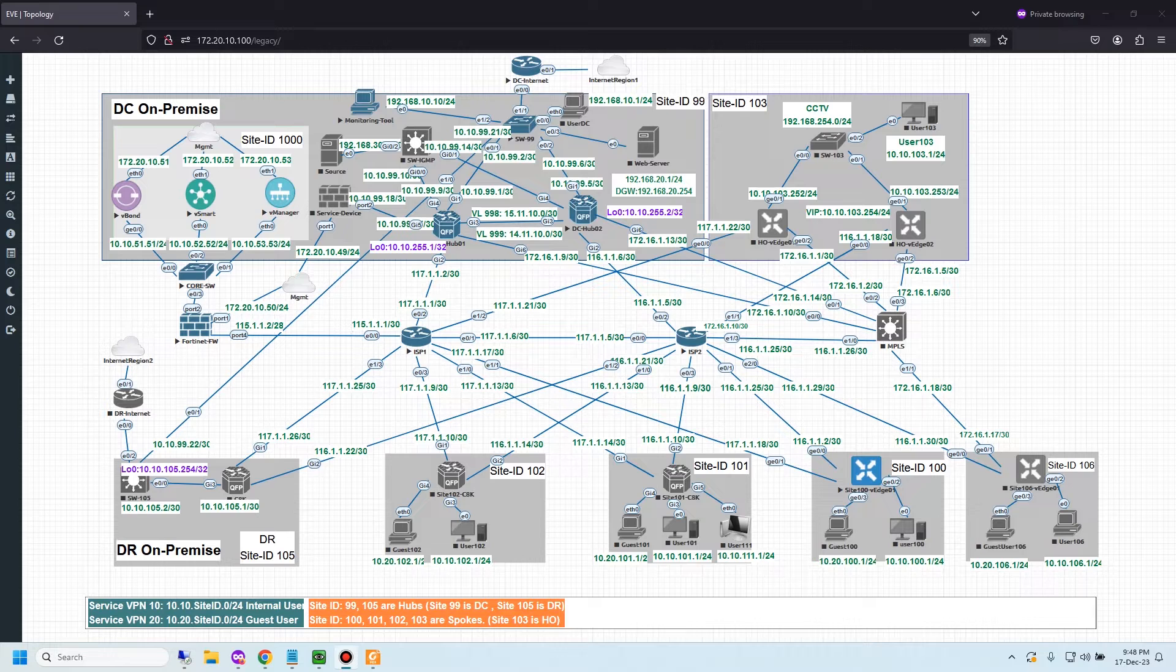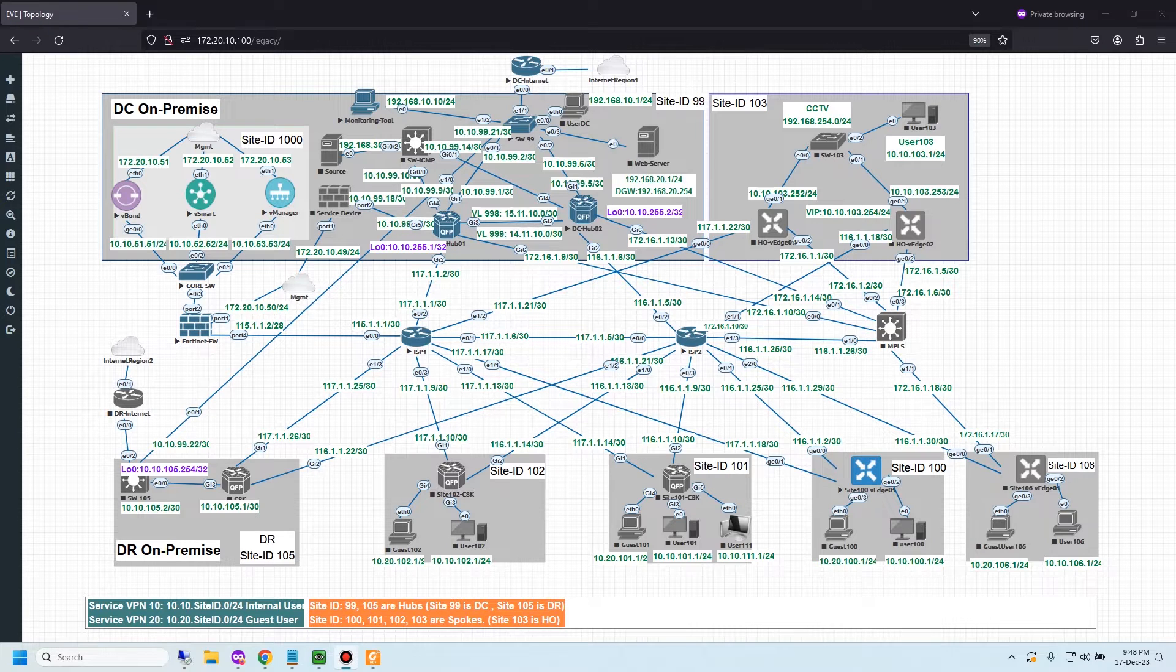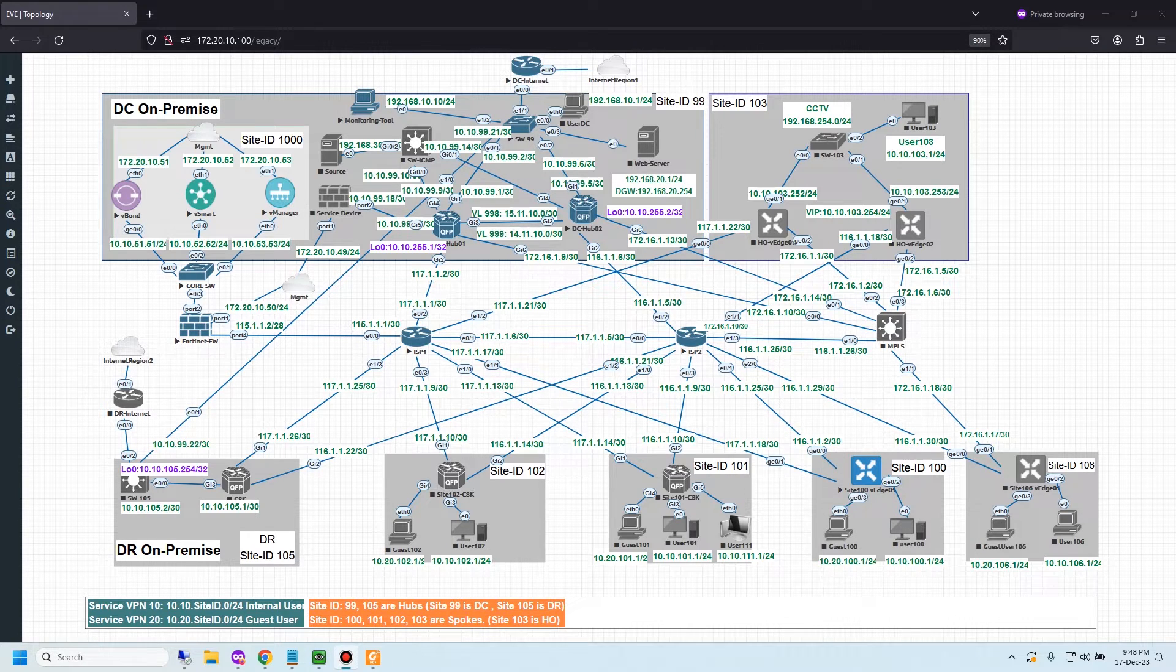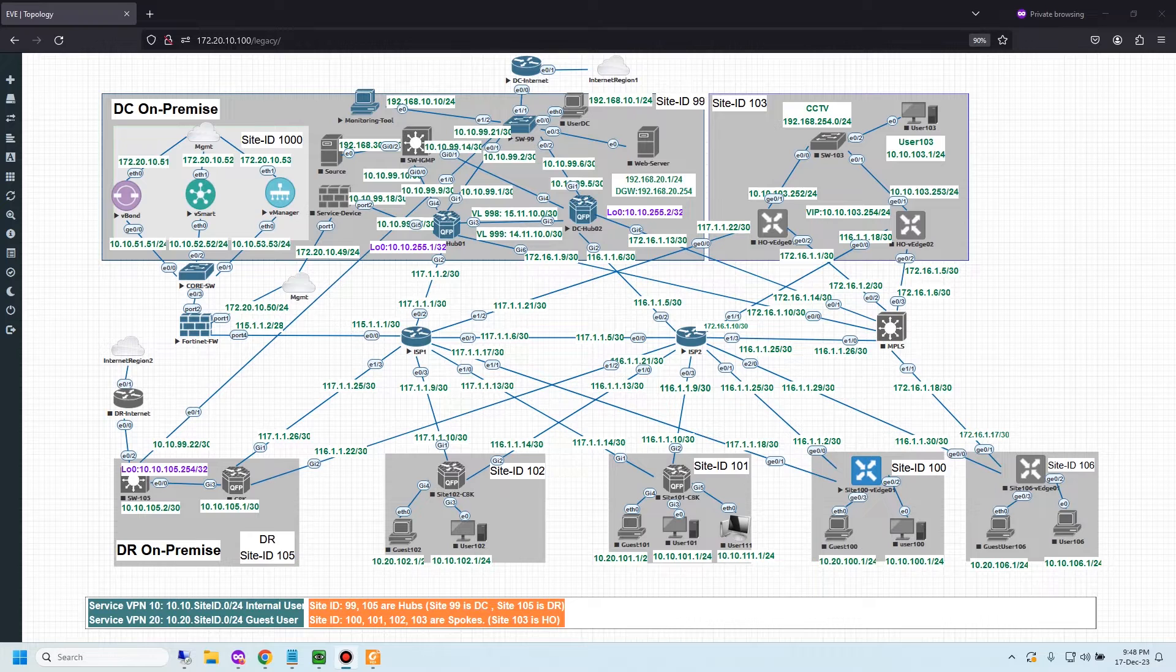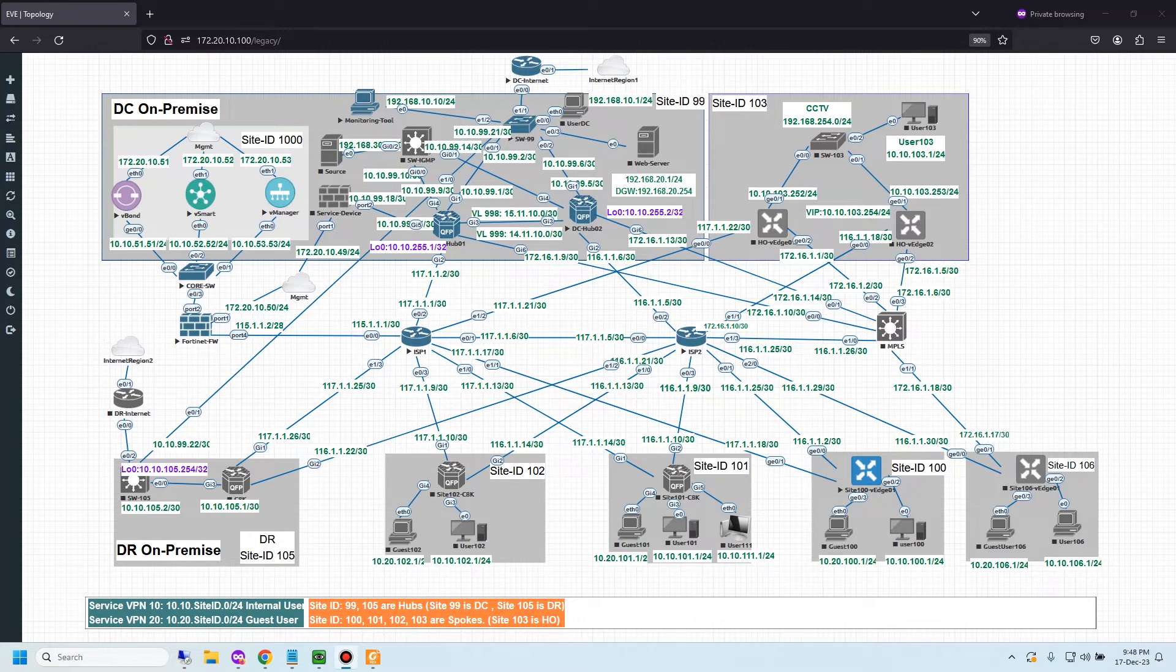Hello friends, welcome back to Network Lab Room channel. Today I would like to show how to configure CFLOW filters in Cisco SD-WAN.